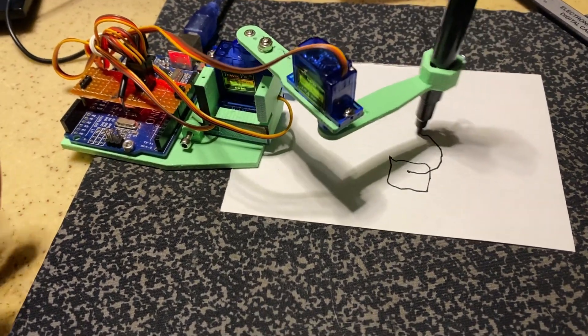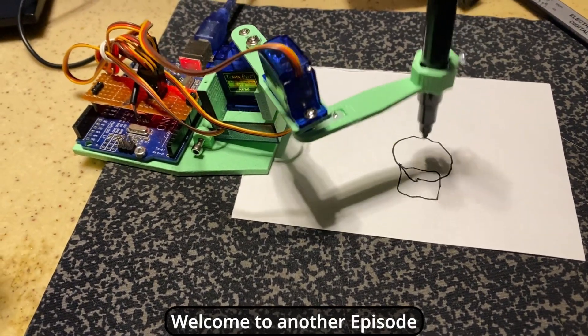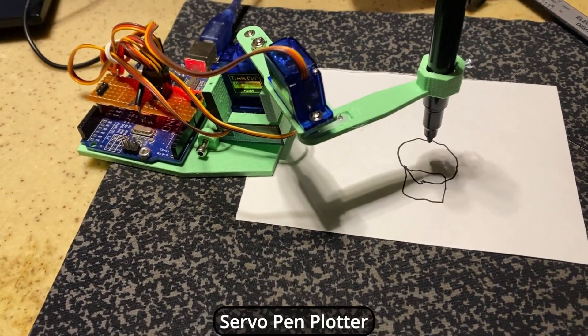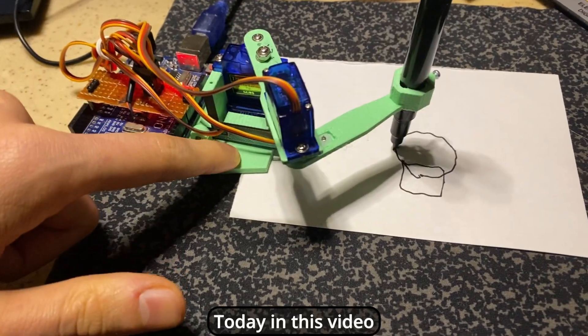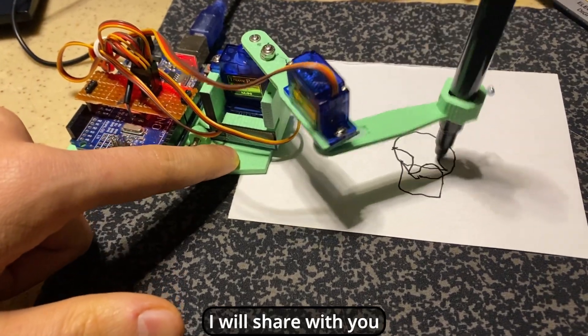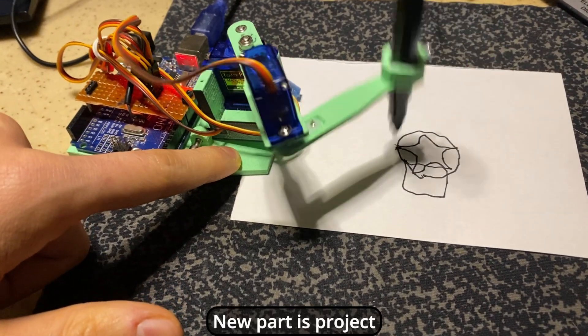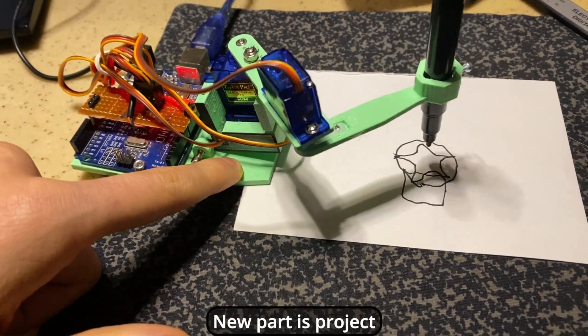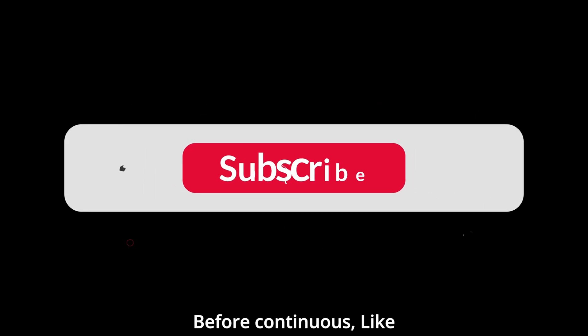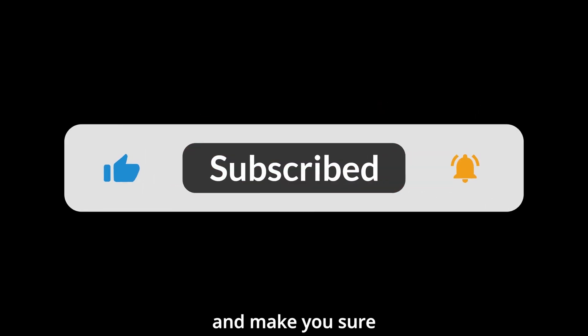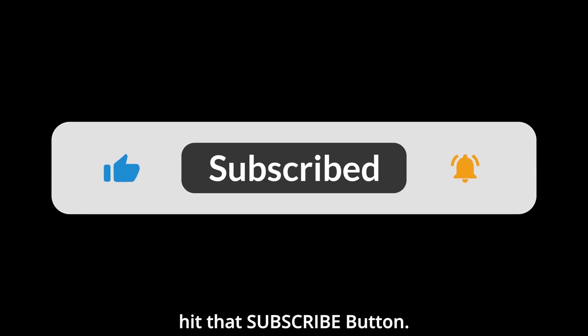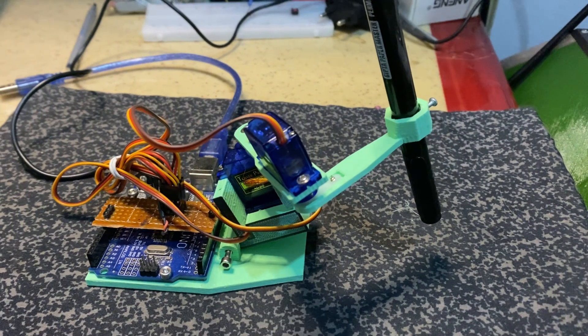Hello everyone! Welcome to another episode of Servo Pen Plotter. Today in this video I will share with you new part of this project. Before continuing, like and share this video and make sure hit that subscribe button. Let's begin.